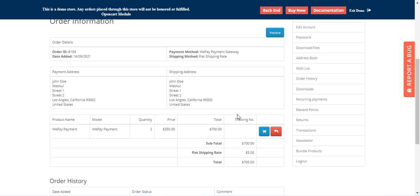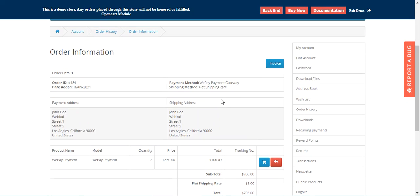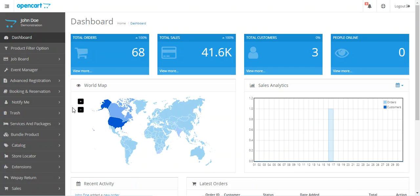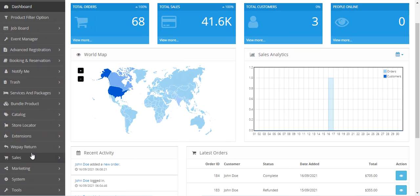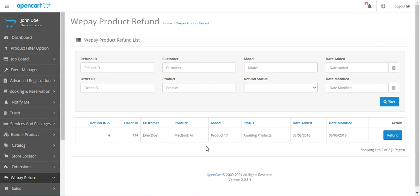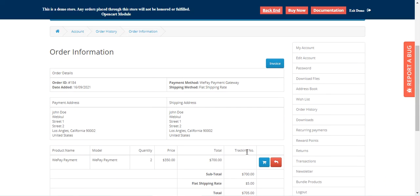That was the customer's workflow — how customers can easily pay using their credit cards or bank account. Now let me take you to the admin backend panel. After the successful installation of the OpenCart WePay payment gateway, the admin will find one option in the side panel called 'WePay Return,' where all returns initiated by customers are listed and from which the admin can make refunds.